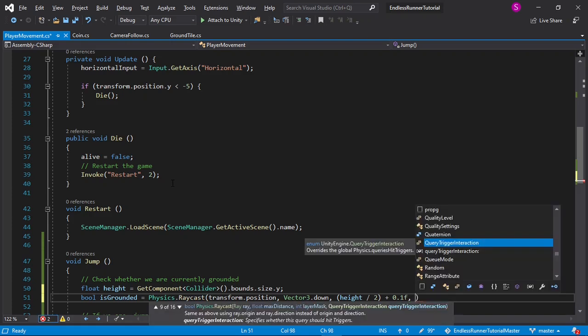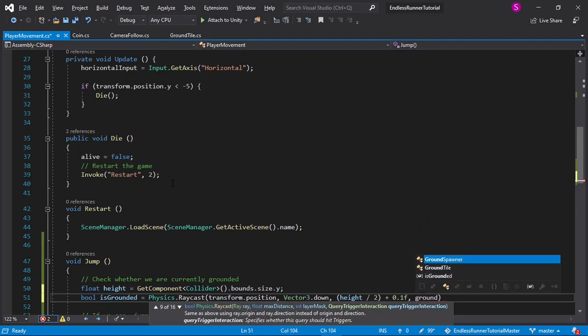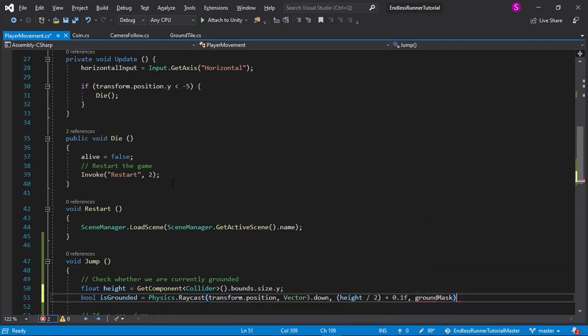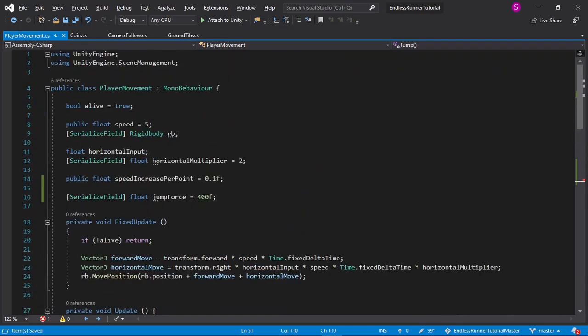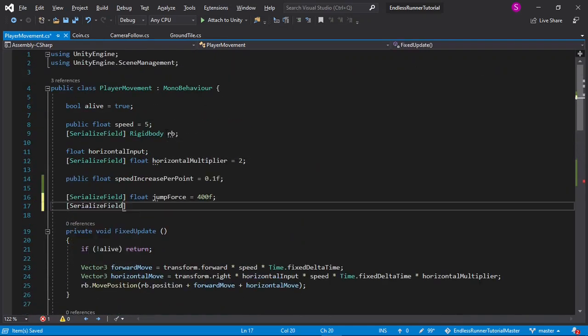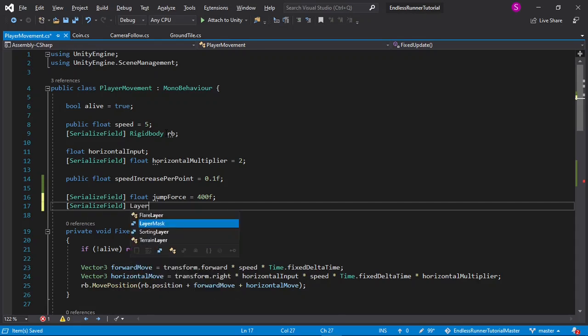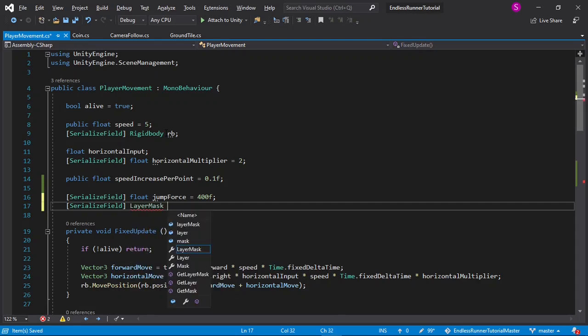And then after the distance, we should enter a layer mask, so I'll say groundMask for now, end with a semicolon, and then let's create the groundMask. So again, serialized field, layerMask this time, and I'll call this groundMask.